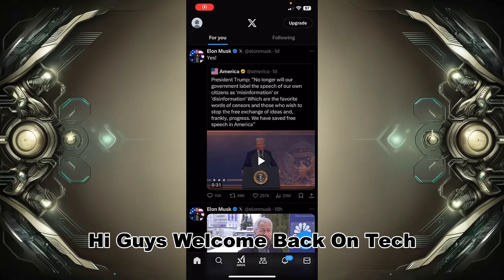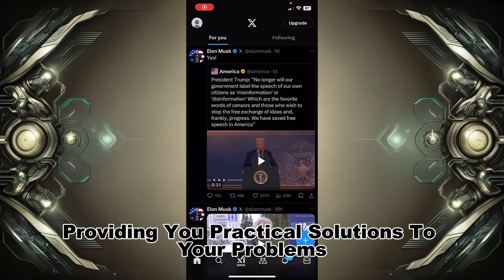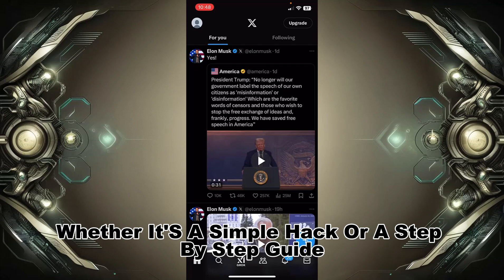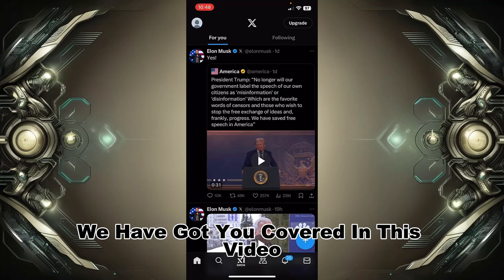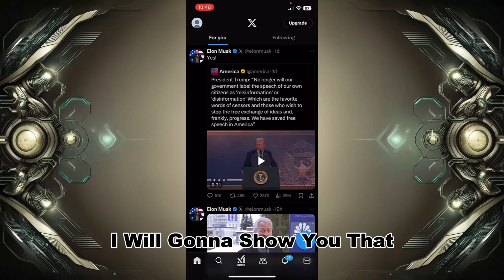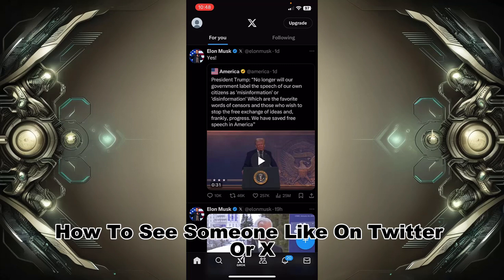Hi guys, welcome back on Tech Aid. We are providing you practical solutions to your problems, whether it's a simple hack or a step-by-step guide, we have got you covered. In this video, I will show you how to see someone's likes on Twitter or X.